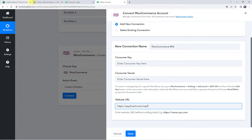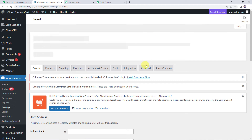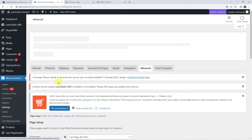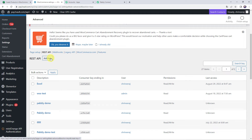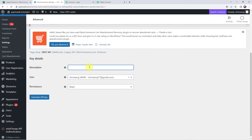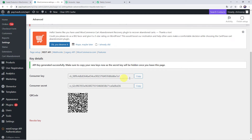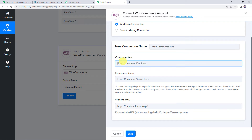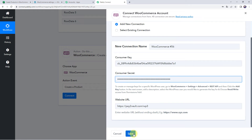In WooCommerce settings, find the Advanced tab and click on it. Scroll down and click on the REST API option. Click on add key to create a new key. Give the key a description such as 'Excel Integration', select the user, and set permissions to read and write. Click on generate API key. Copy the consumer key and paste it into Pabbly Connect, then copy the consumer secret key and paste it as well. Click on save to create the connection.